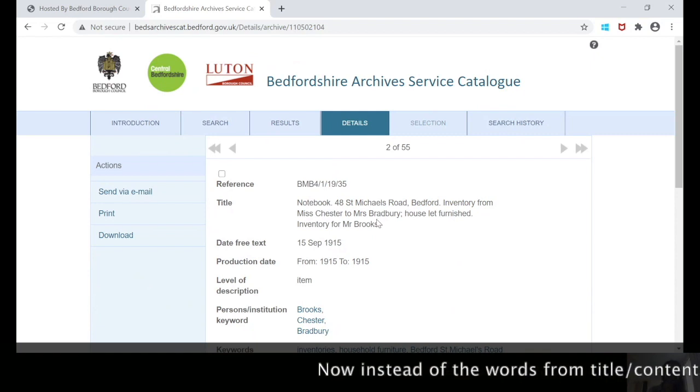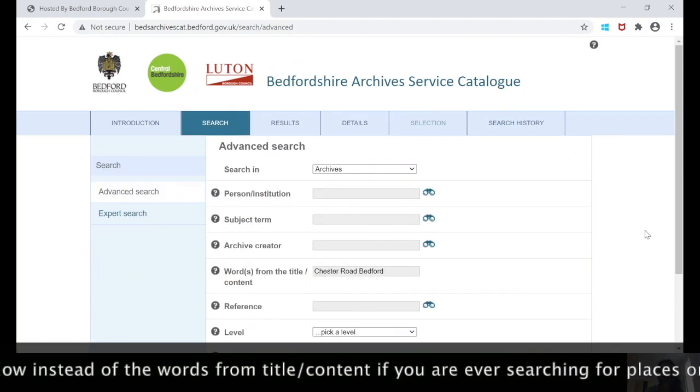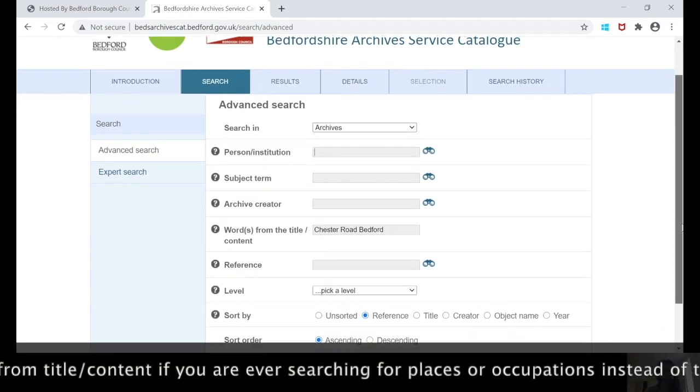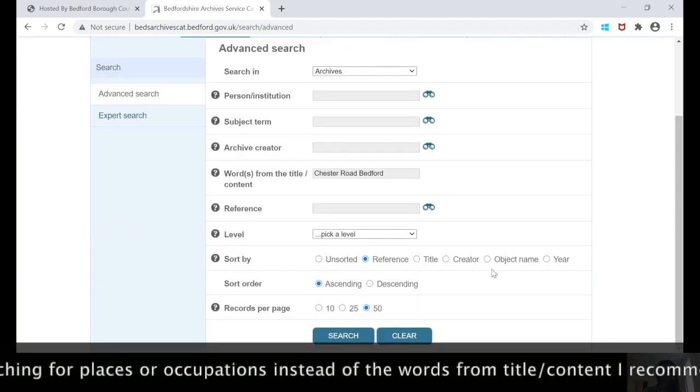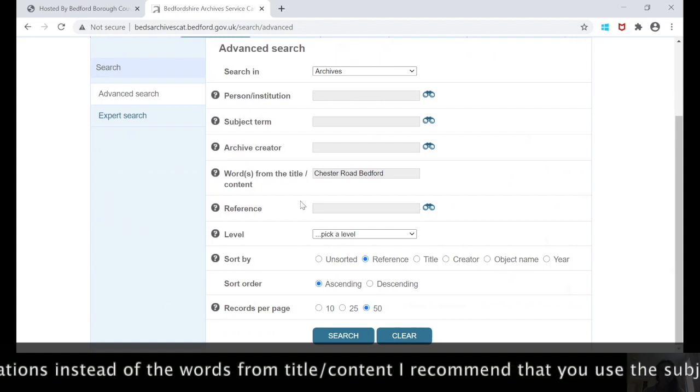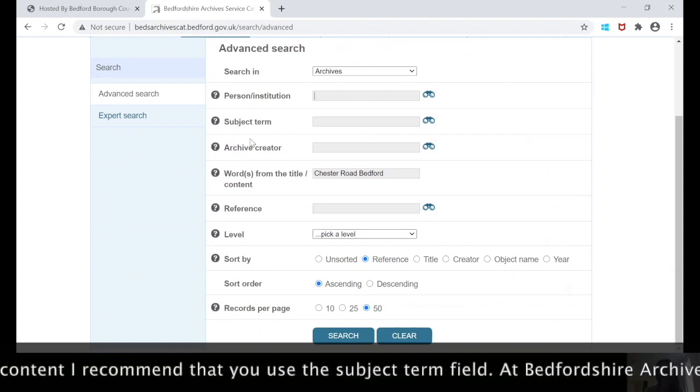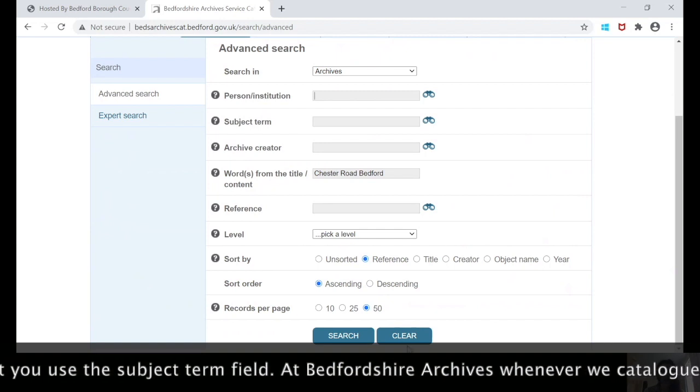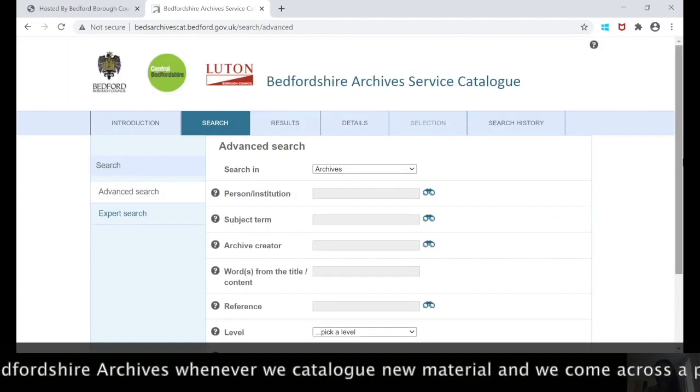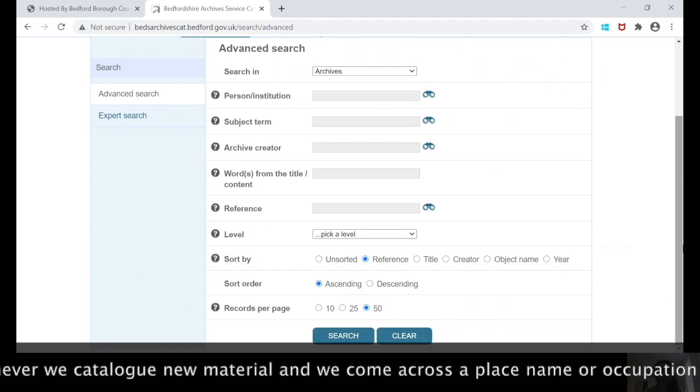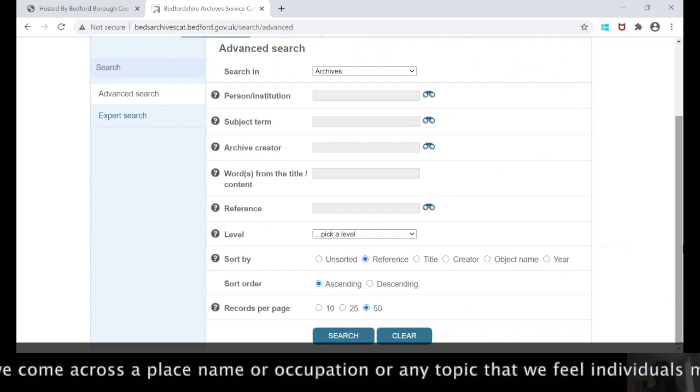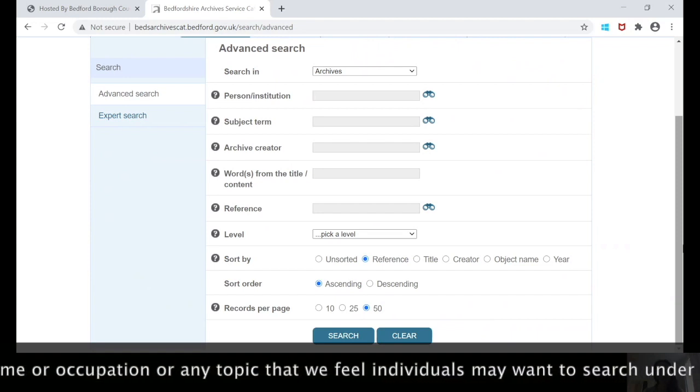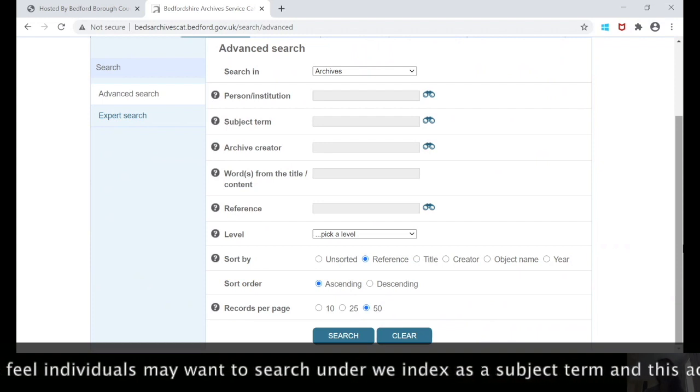Instead of the words from title content field, if you are ever searching for places or occupations, I would recommend that you actually use the subject term field. At Bedfordshire Archives, whenever we catalogue new material and we come across a place name or an occupation or any topic that we feel individuals may want to search under, we index it as a subject term.